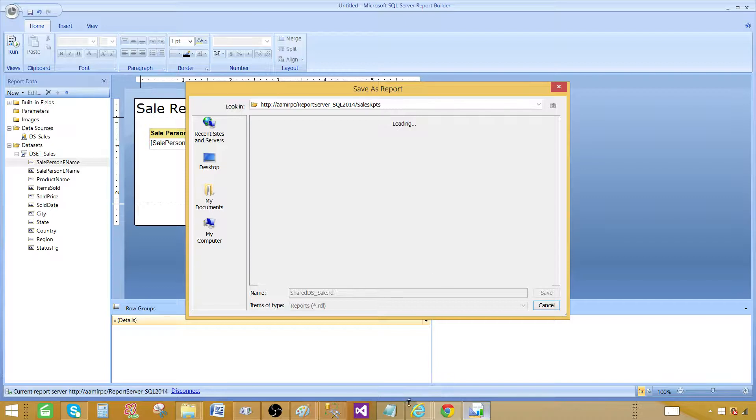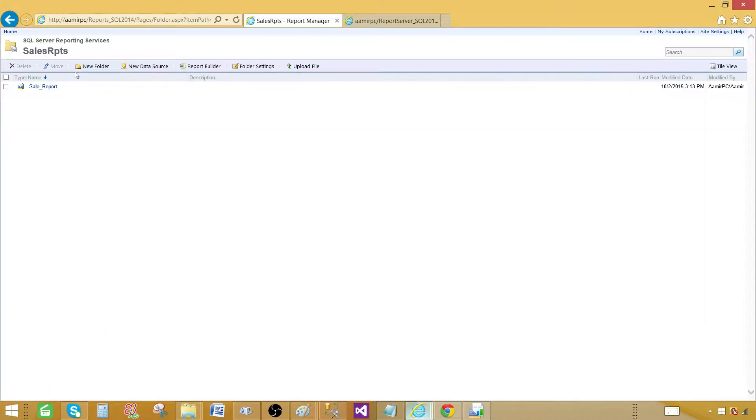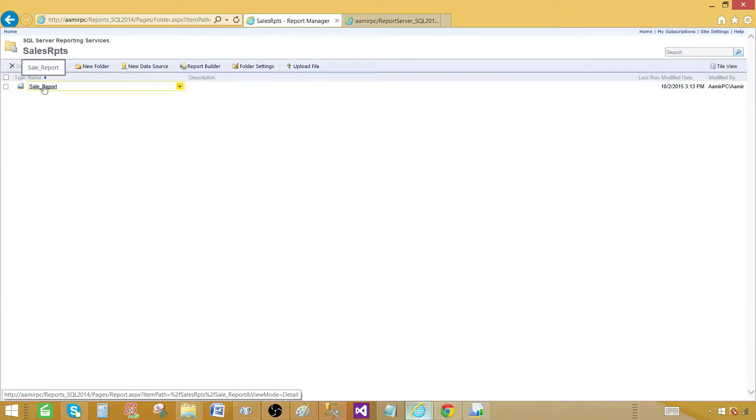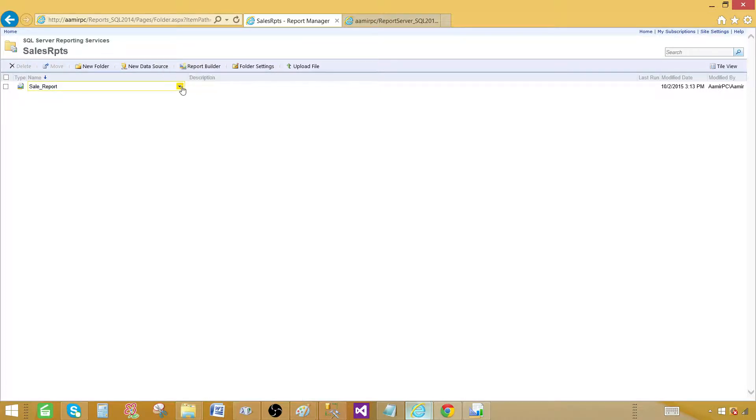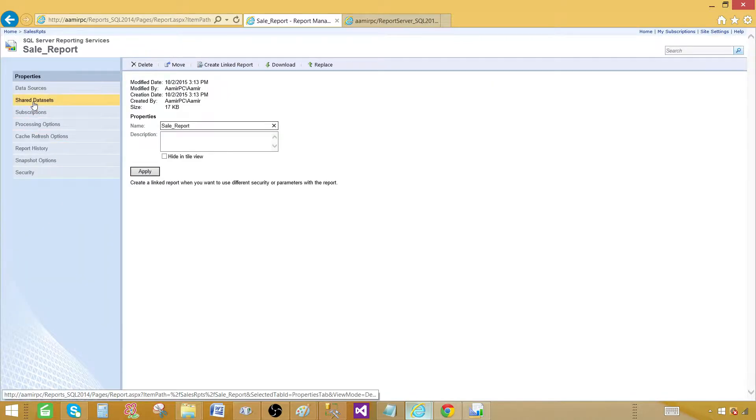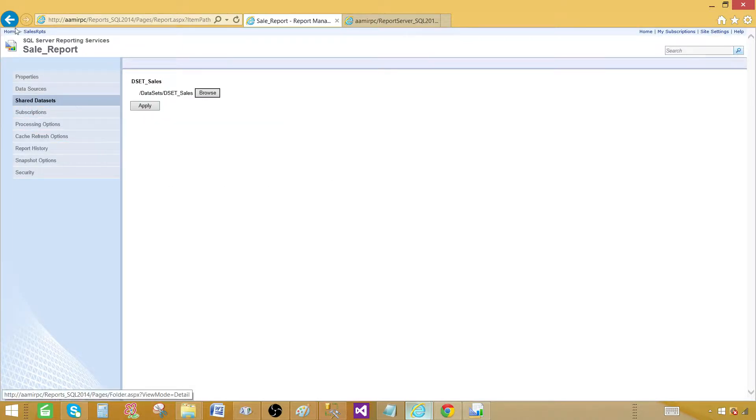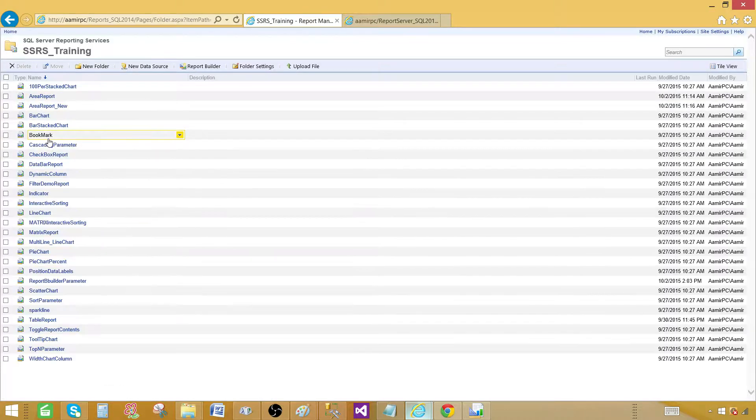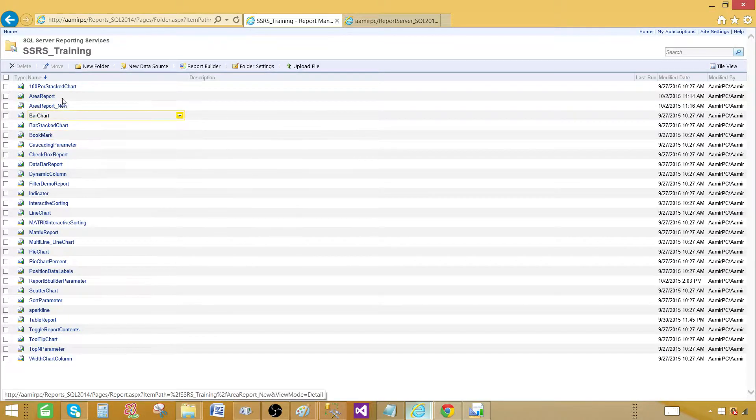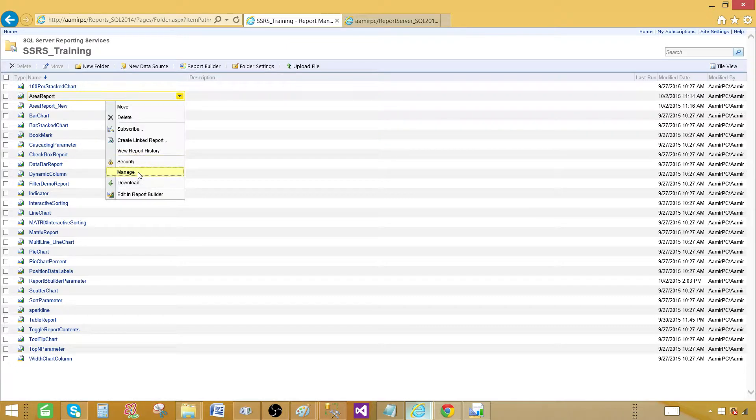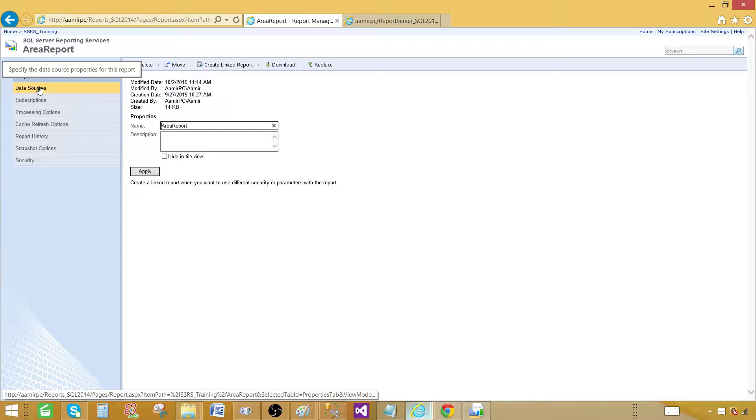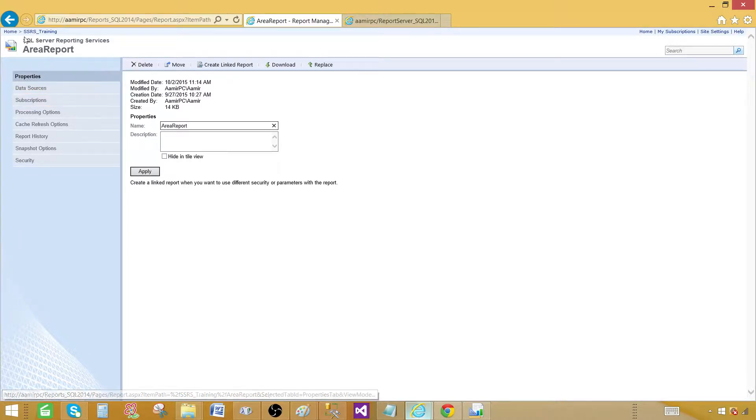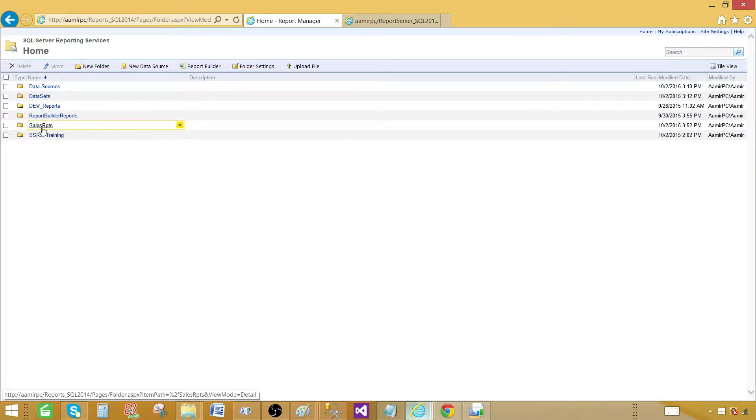Now let me show you one more thing while it is working on that one. If you open, this is shared, this is the report I already have created by using shared data set. If you open this report and go to manager and you will see a shared data set for this report. Any other reports which are not using a shared data source, sorry, shared data set, you will not see that tab. So if you click here in area report, you will see data source, but you do not see shared data set. So any report which is using shared data set, you will see that.